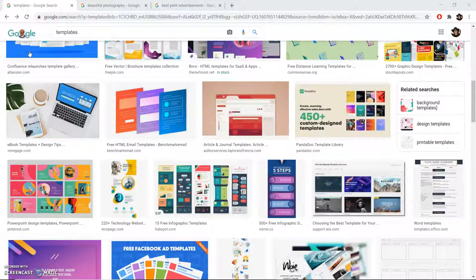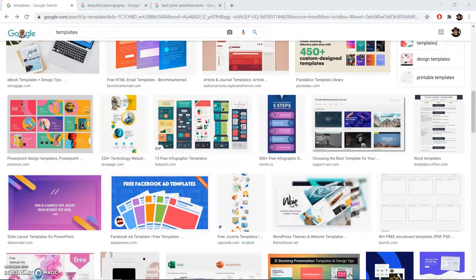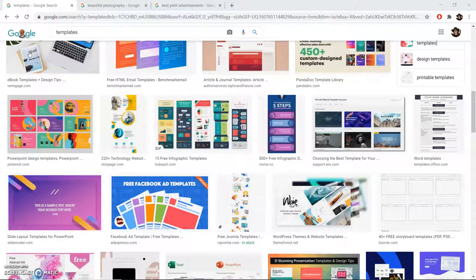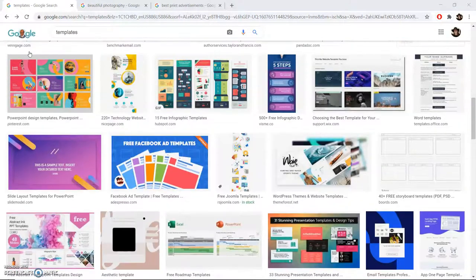Some of these are free to download and you can just use them for free, and others might just be for inspiration to run in your own direction.